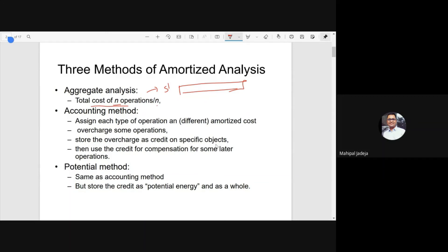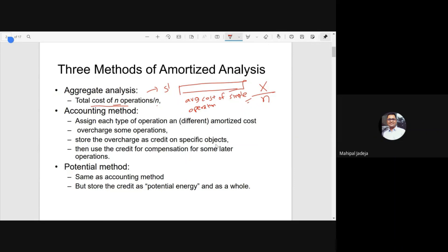We then divide the total cost by N because we are interested in average analysis. So if the total cost of N operations is X, then X divided by N is the average cost for a single operation. That is the purpose of amortized analysis — to identify the average cost of a single operation in a sequence of N operations corresponding to the worst case. This is the aggregate analysis method.